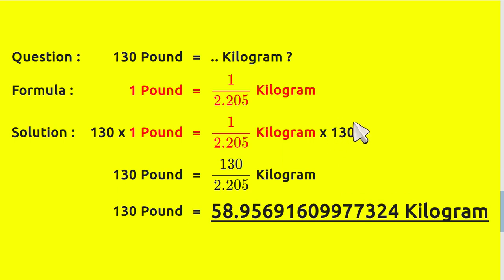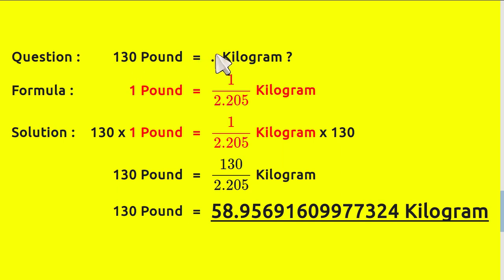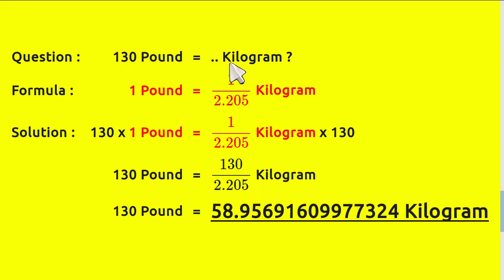The reason why we multiply both numbers with 130 is because the only number we have from the question is 130. And in order to make it equal for both sides, we need to put 130 here and 130 here as well. Which is why we have 130 here and here as well.